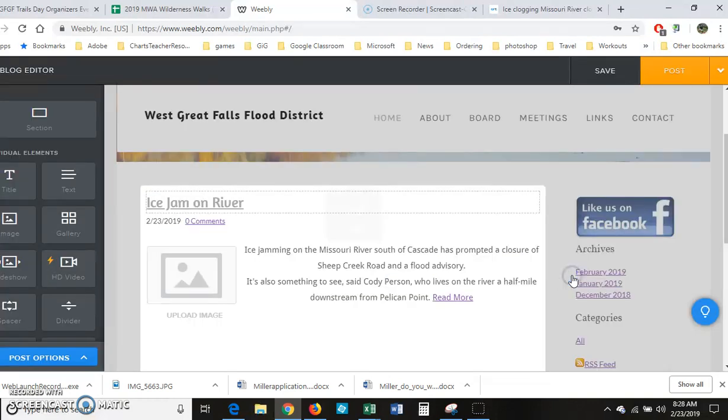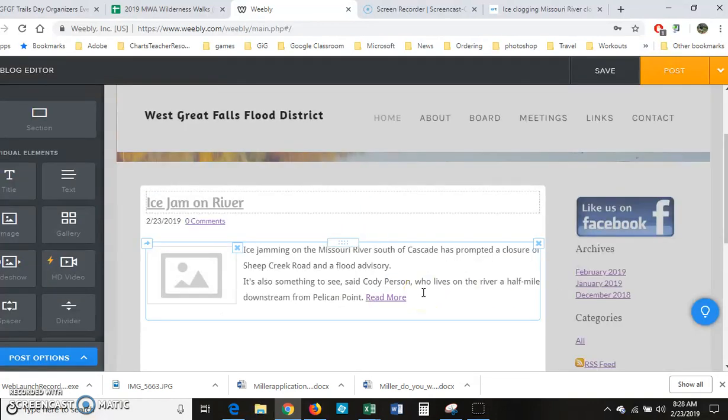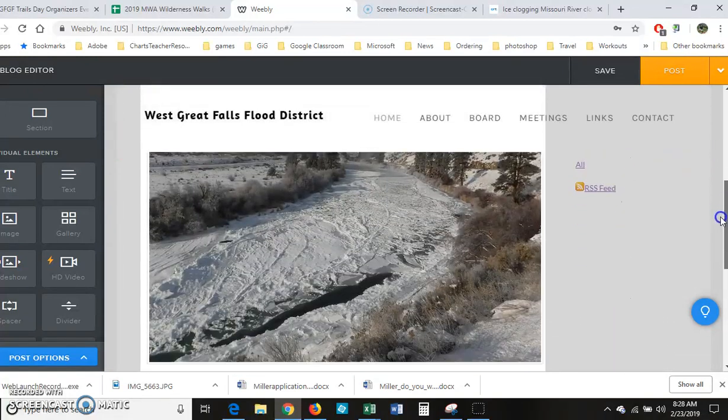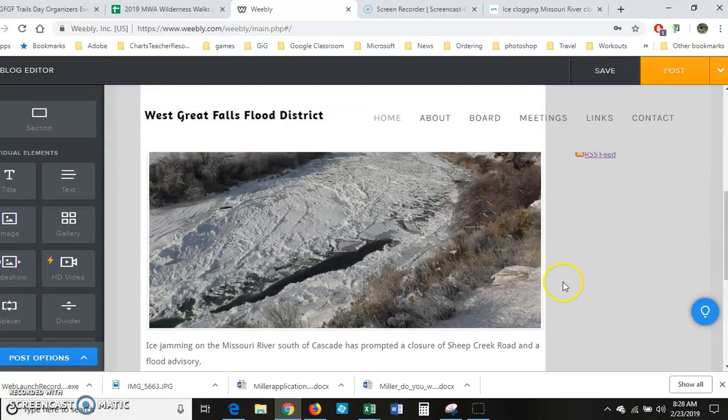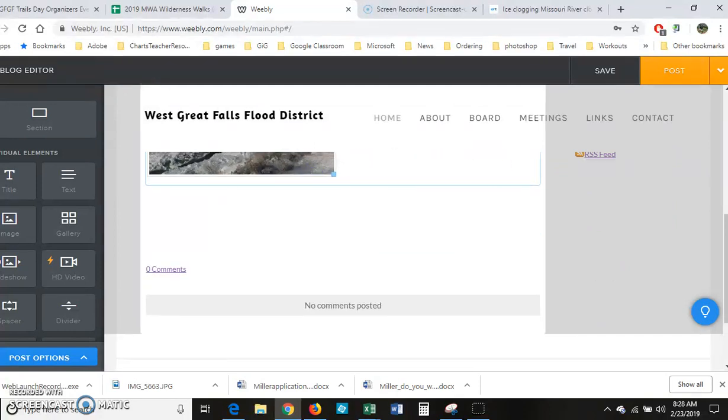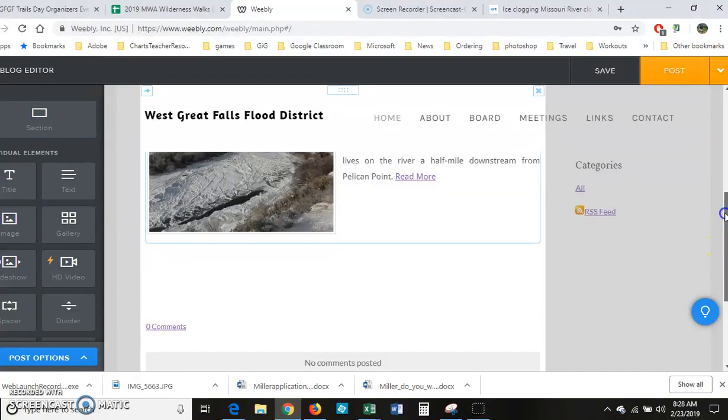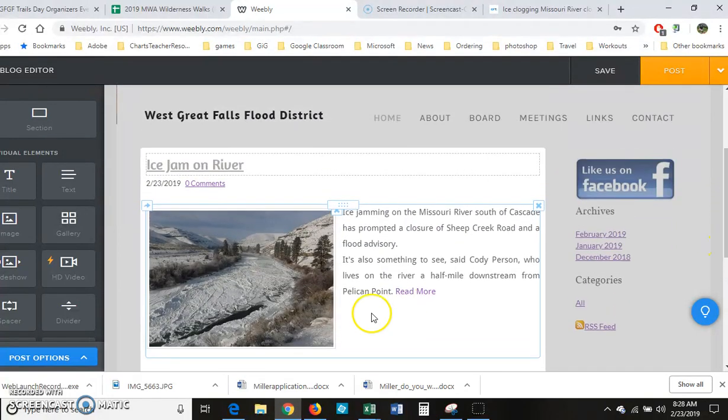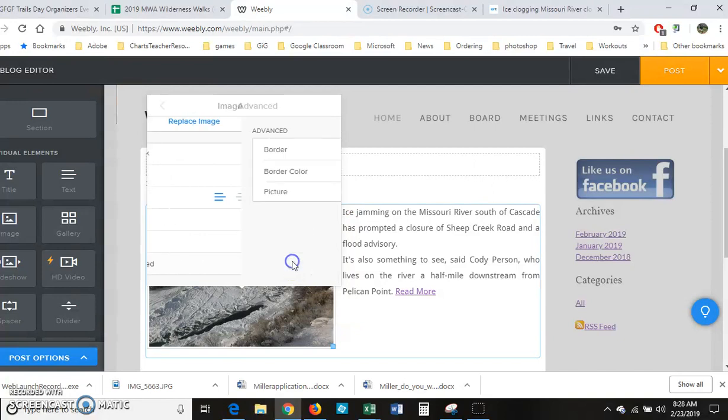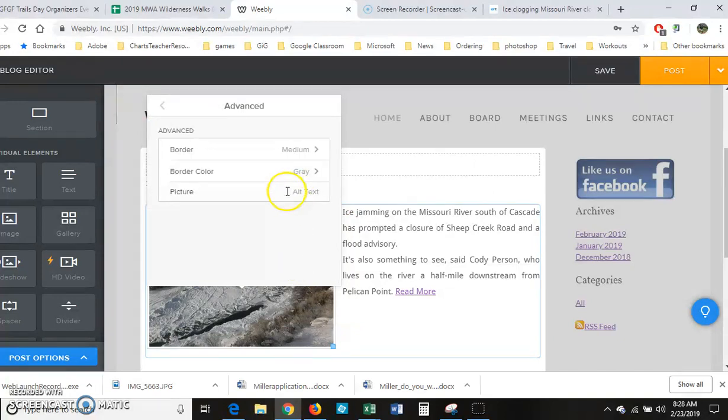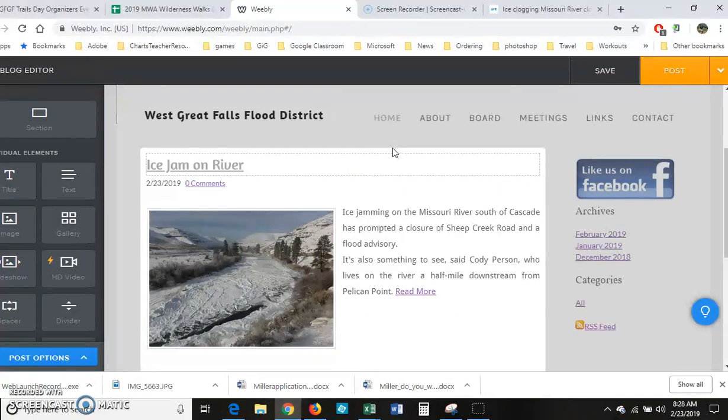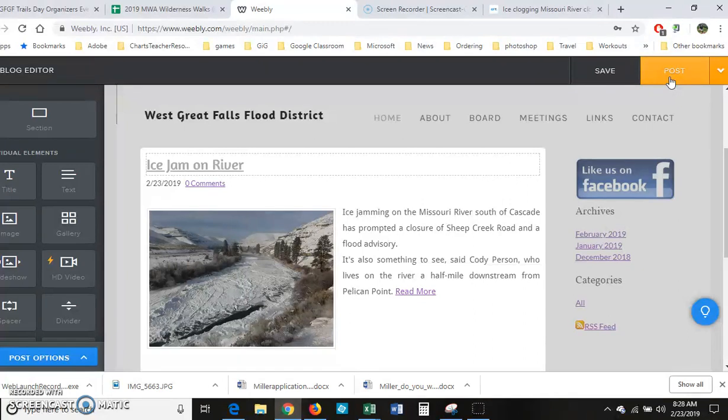And then I'm going to adjust this photo by coming down to the edge, resizing it. And remember I want to click on this and go down to my advanced and put in the alternate text for ADA compliance. And then when I'm done I would click post and then I would also post it to Facebook. So that's how you would create a post using your blog post.